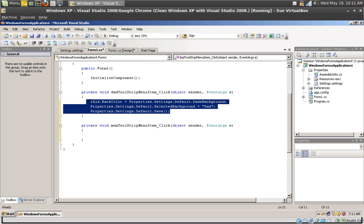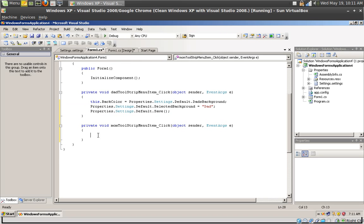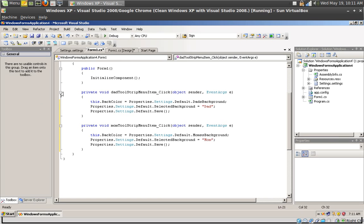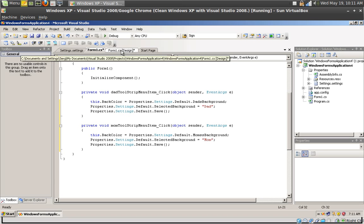Let's just copy paste this over to the other event and change to mom's background, set this to mom. And there you have it.